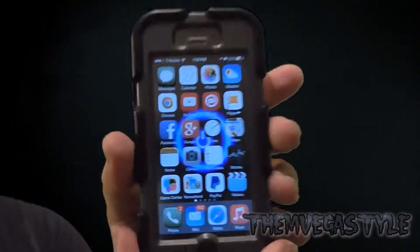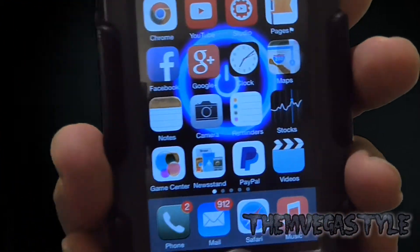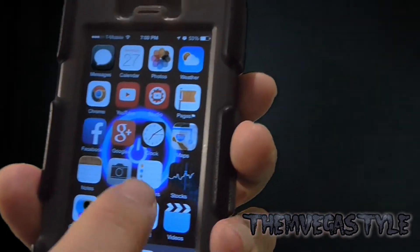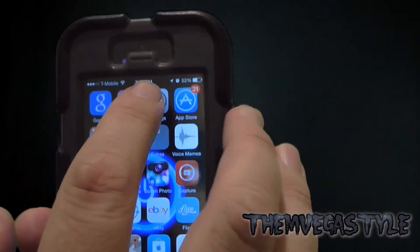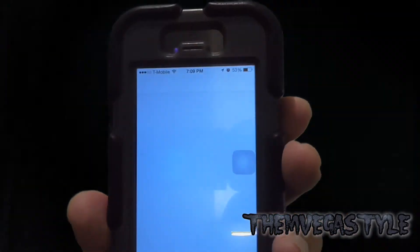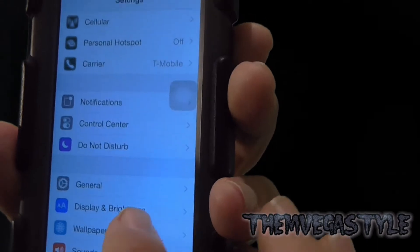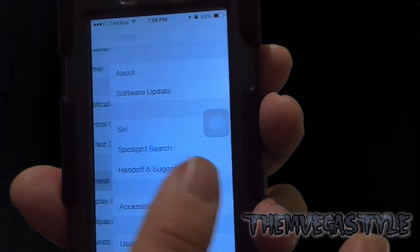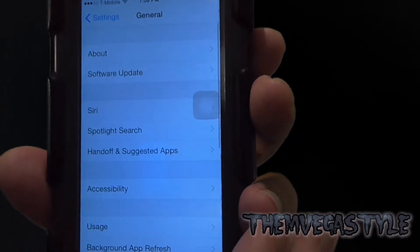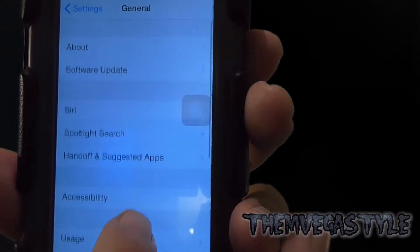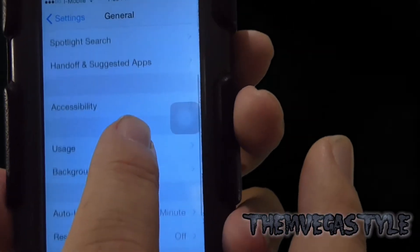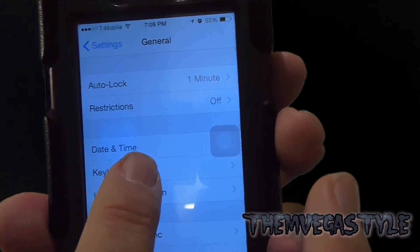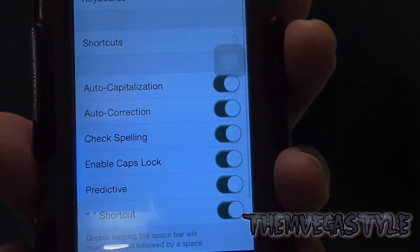With that said, open up your iPhone or your device, your iOS 8 device. Go ahead and go into Settings. While you're in there, make sure you go to General. Now that you're there, scroll until you see Keyboard. Go ahead and select it.